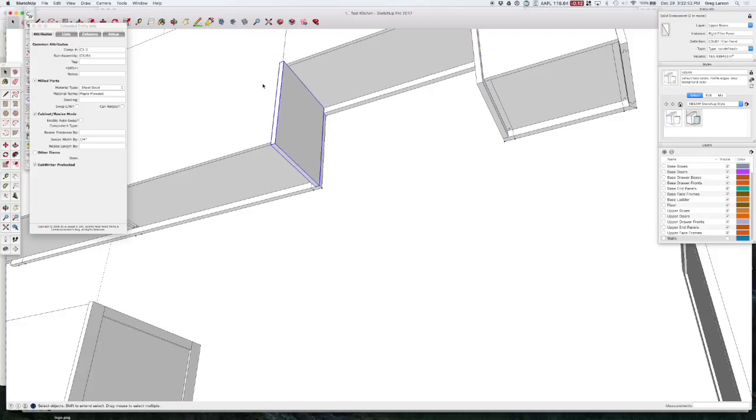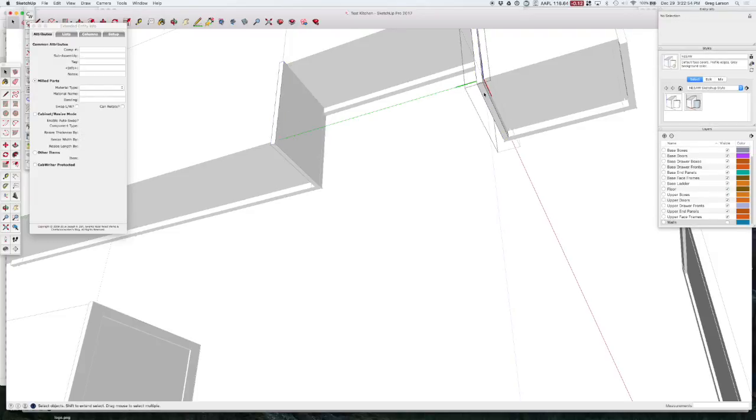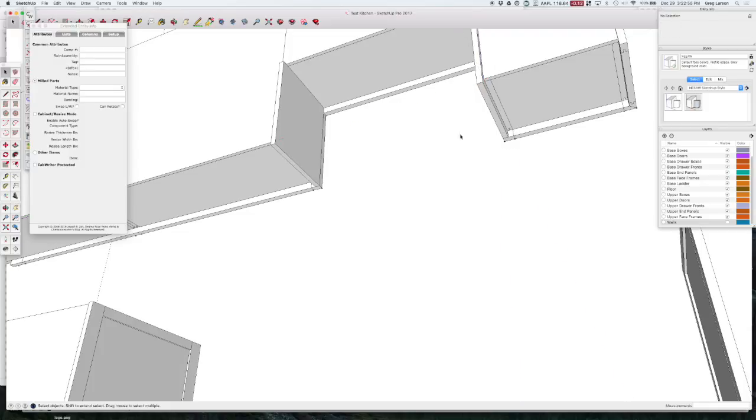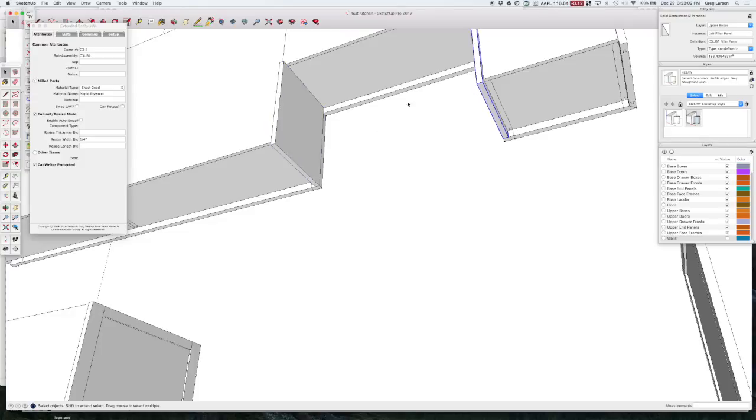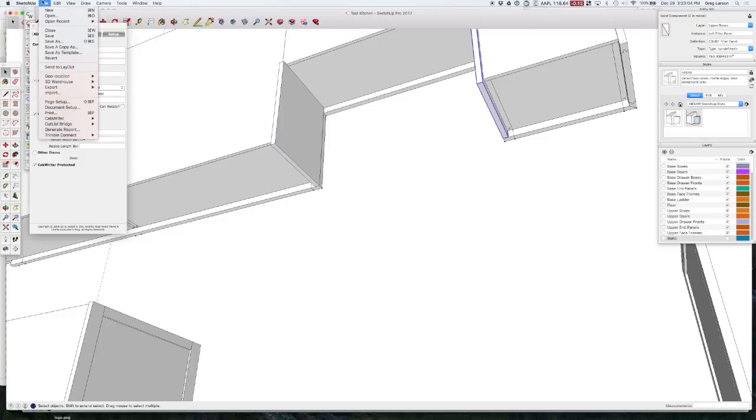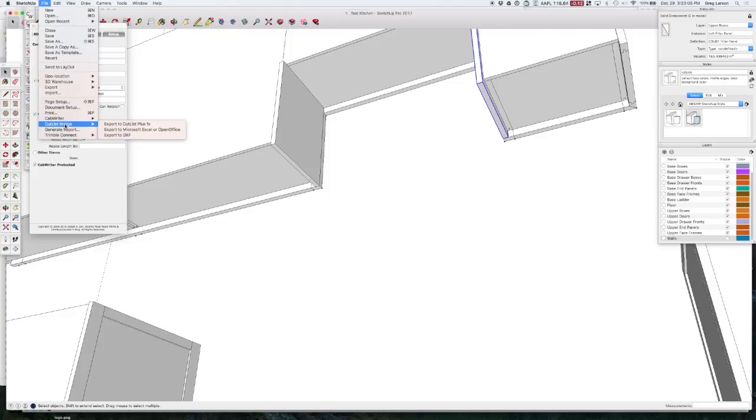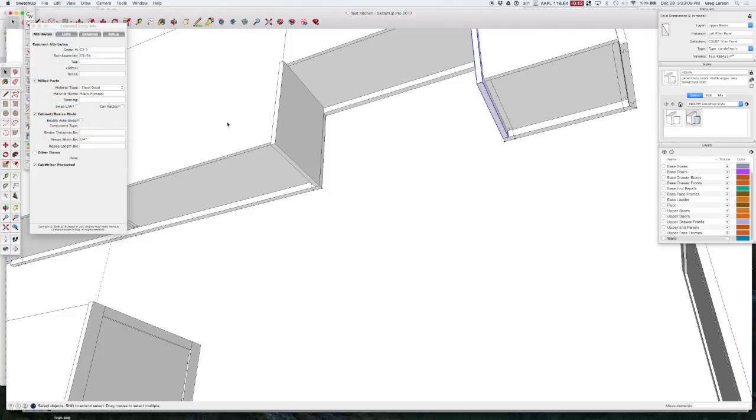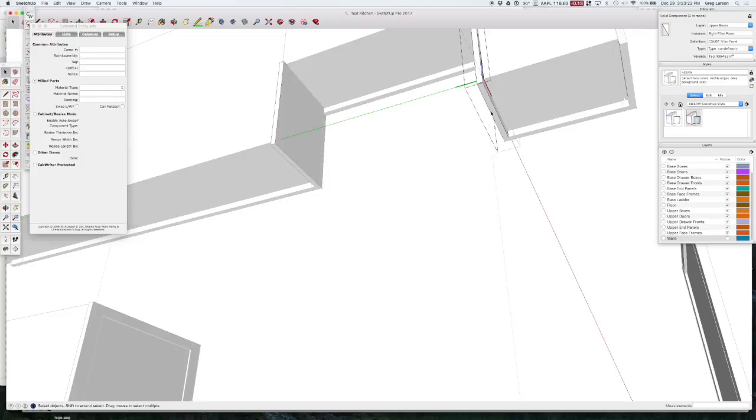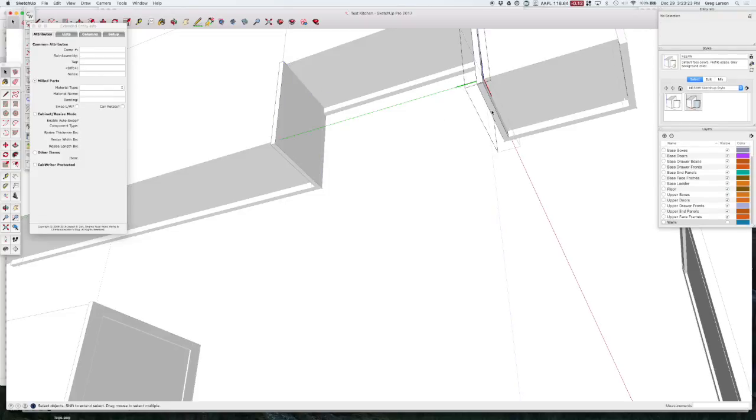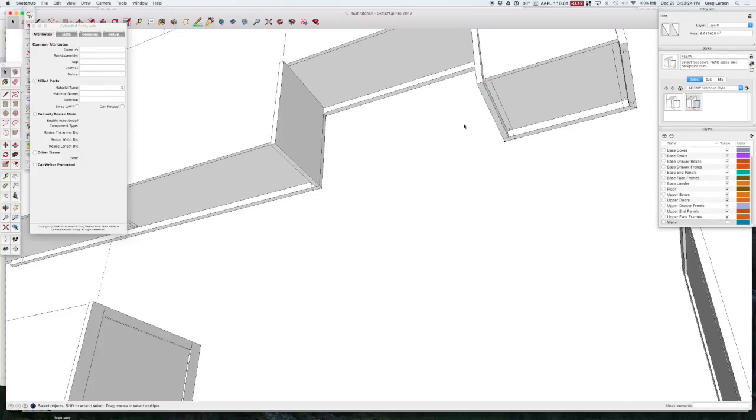But, you'll see that they both have the same component number at this point. And if I go and CabWriter, renumber all cabinets again. It still stays the same. That's because they are identical size. So they're going to show up on the parts list as a quantity two of this particular part.